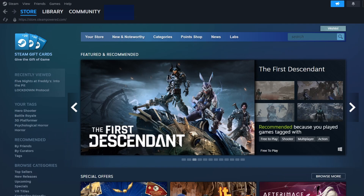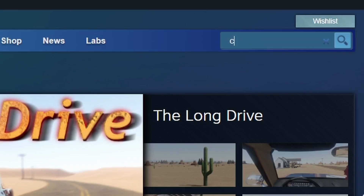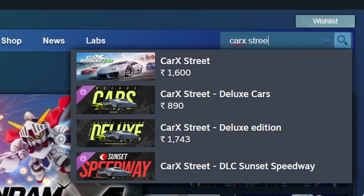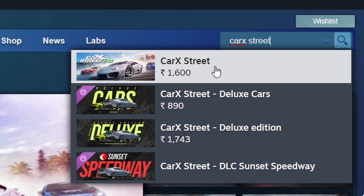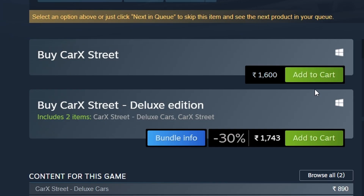Next, find the search bar at the top right corner. Click on it and type Kark Street. The game should appear in the search results. Click on its title to open the store page for more details. To purchase the game, click the green Add to Cart button.